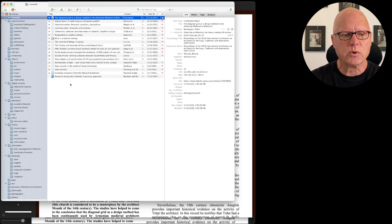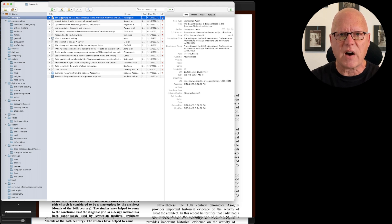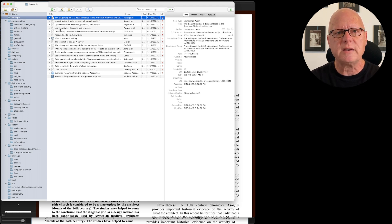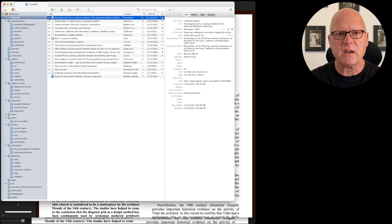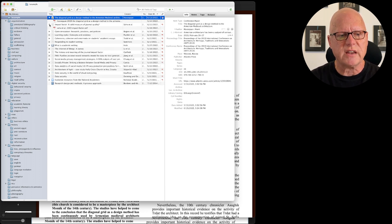If I were to double-click one of these, you'll see that the attached PDF file opens up in my PDF viewer. That's because attached to each of these is a PDF file.